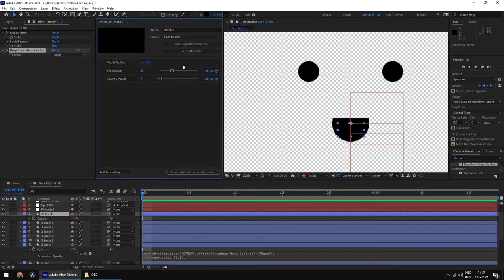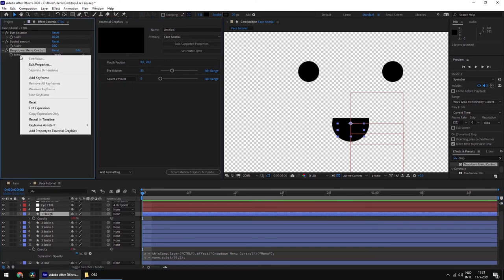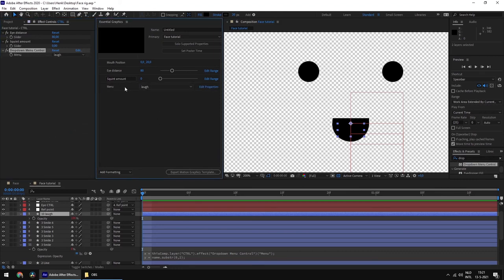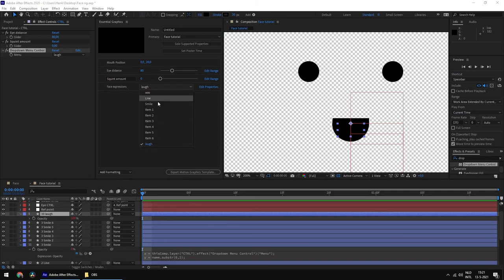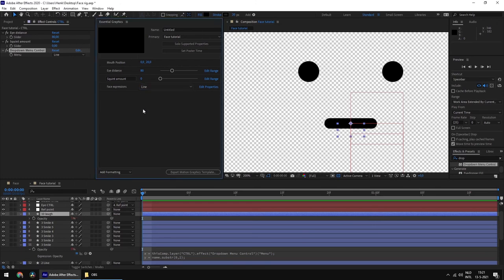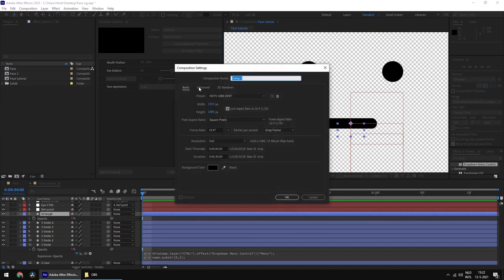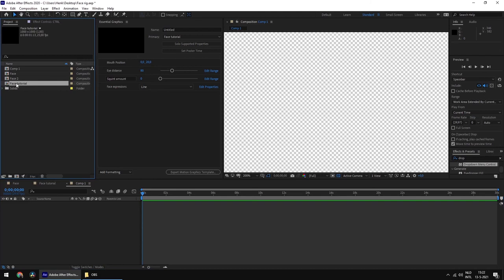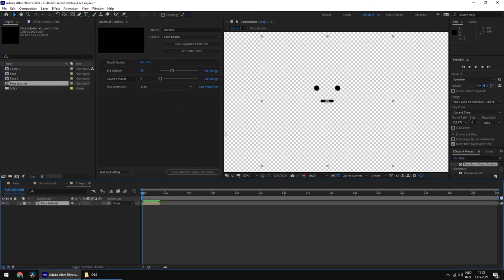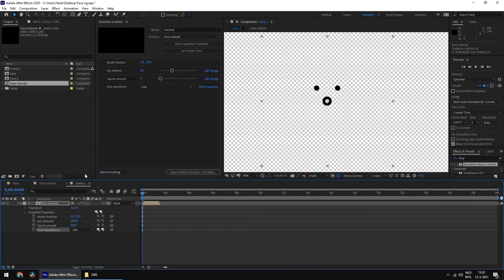We can really easily add this to the face tutorial by right-clicking and adding the property to Essential Graphics. Now we have the menu control — 'Face Expressions' — in the Essential Graphics panel. We can actually see what we're going to select instead of just using a slider. If you don't know why we'd use the Essential Graphics panel, I can show you by adding a new composition, adding the face tutorial comp to it, then twirling down the layer and going to Essential Properties, where 'Face Expressions' appears.